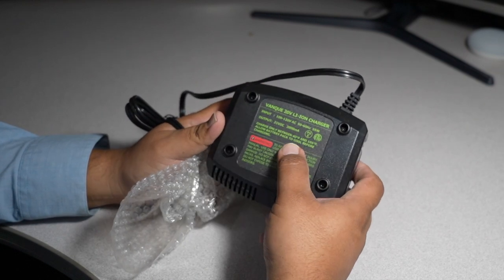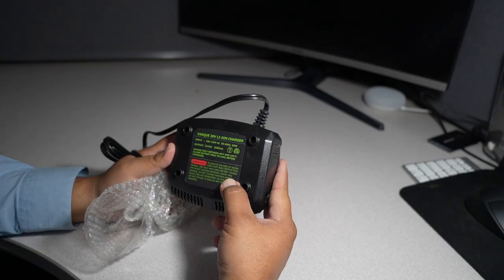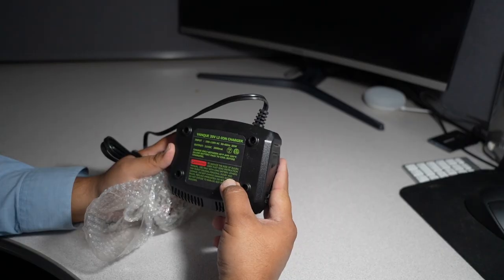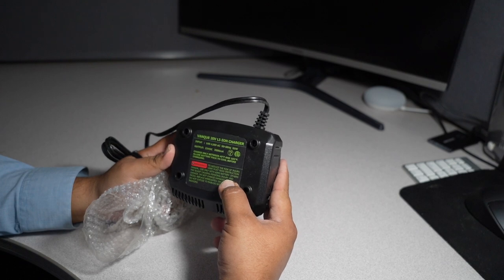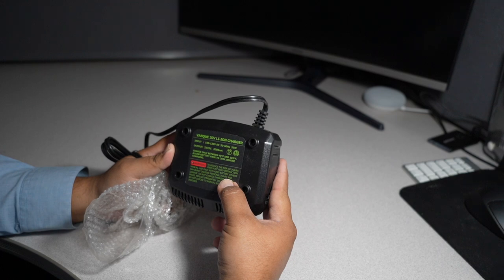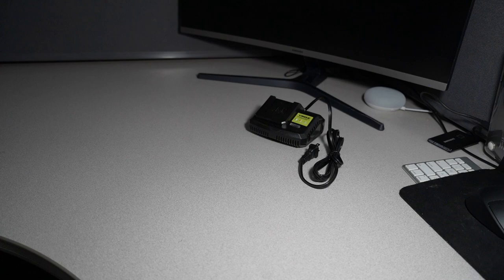VanKey 20 volt lithium ion battery, 100 to 120 volt, 50 to 60 hertz, 55 watts. Output 21 VDC 2000 mA. Charge only between 40 Fahrenheit and 105. Allow battery pack to cool before charging.